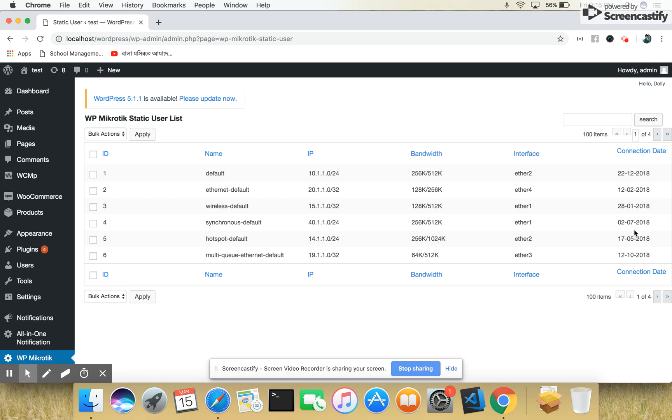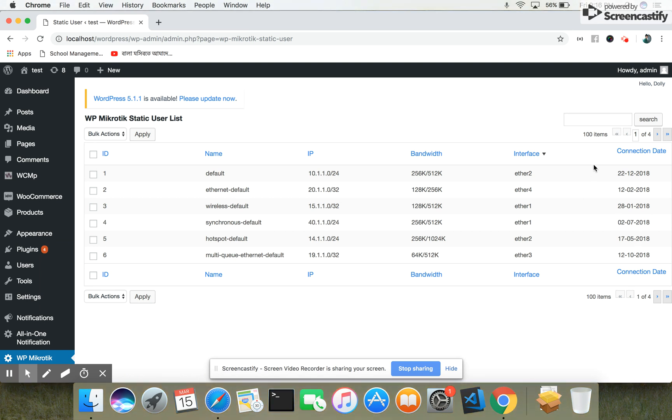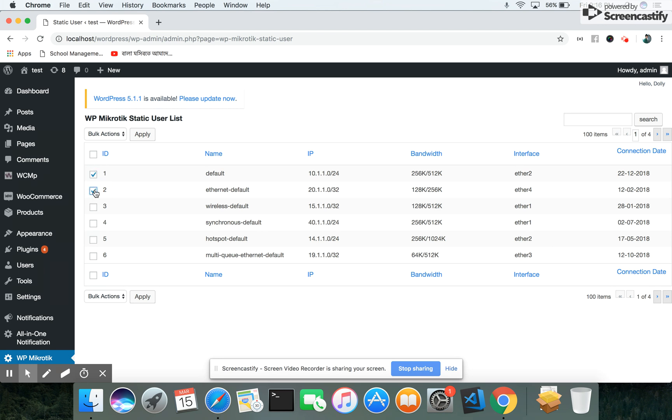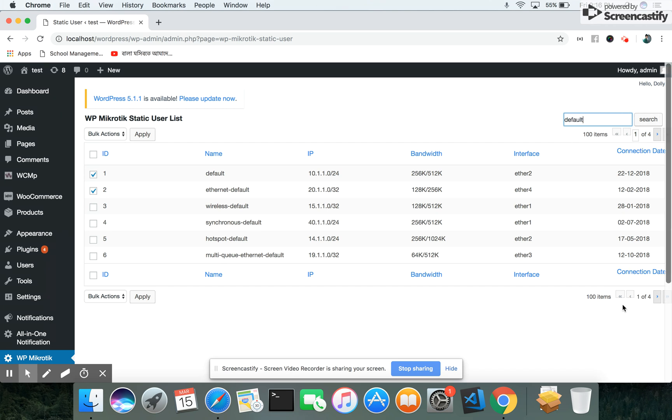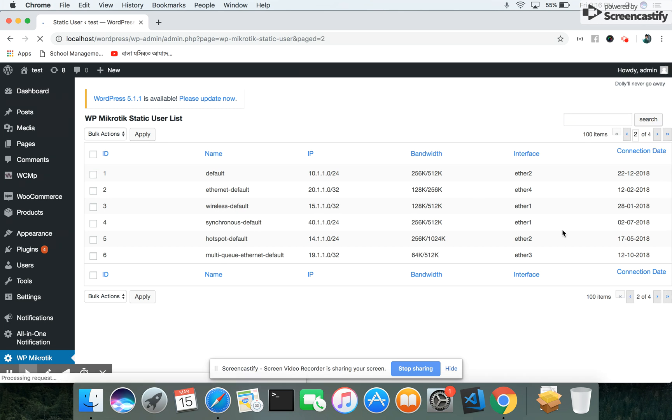You can delete any of the Mikrotik users from this interface. If you select these items and click the delete option, then apply, it will be deleted from the system. Also you can search the items from here. You can search any of the items from this list. It has pagination, so you can see multiple items in different pages.